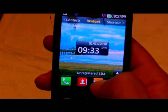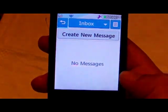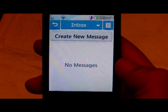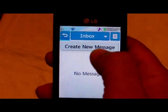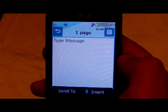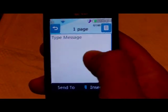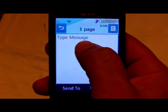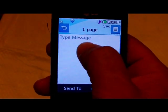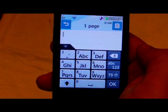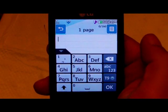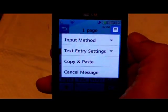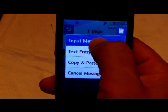We'll go ahead and do it from the texting screen because we have a shortcut there. So now we need to tap 'Create New Message,' then tap into the message entry box so that we get our keypad. Now we can tap this icon here and select 'Input Method.'